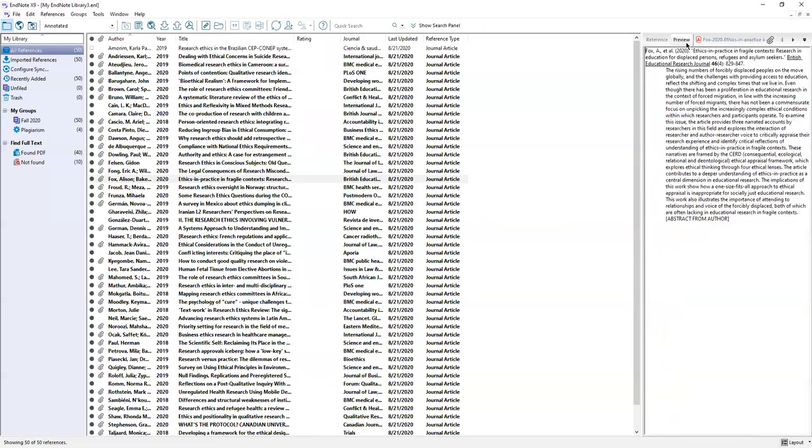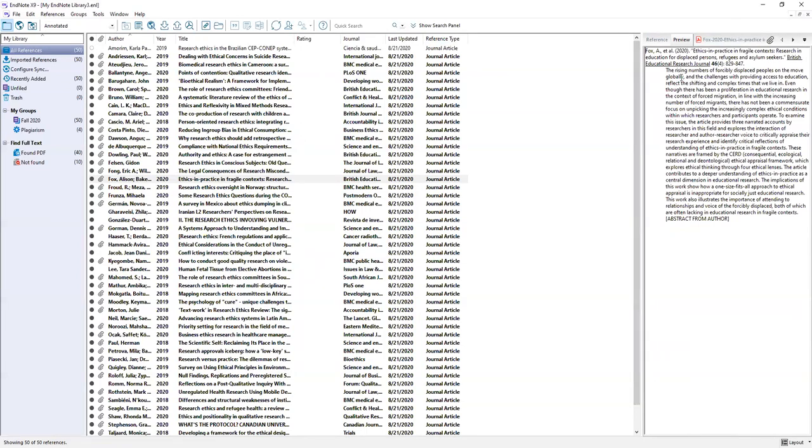This is a preview of the citation for this record which is created based on the citation style that I selected up here in this bibliographic output style drop down menu. It defaults to annotated which includes a citation and then also the abstract but I can change that and it will change in this preview window. This is just so you can see how it looks to see if there are any changes that need to be made before you create your bibliography.